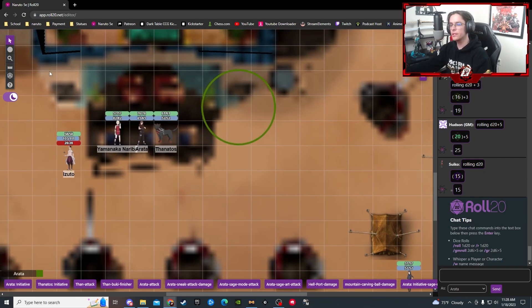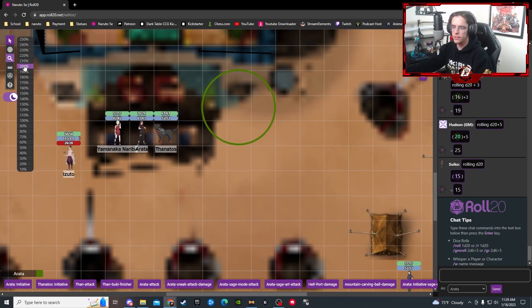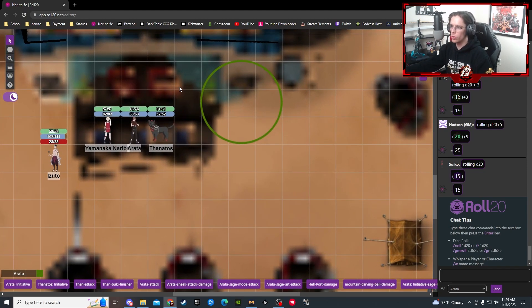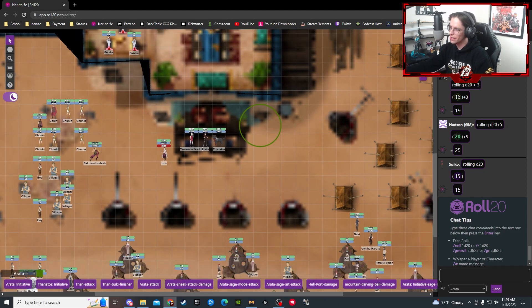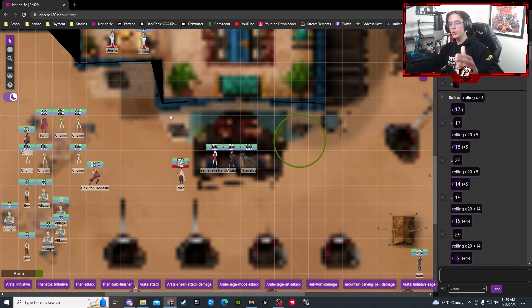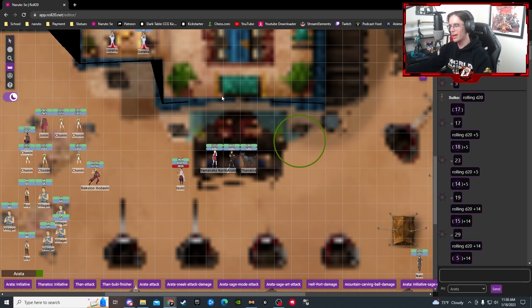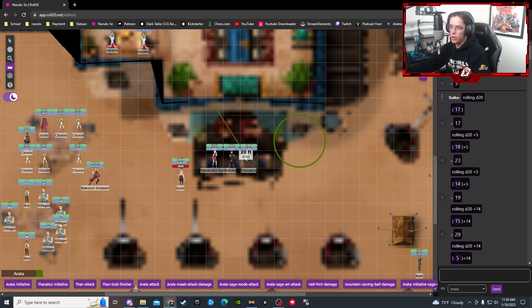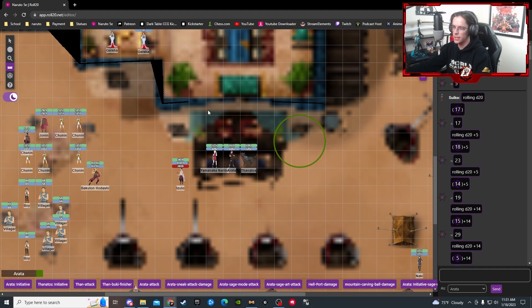Next up is the magnifying glass, but honestly I'd recommend just using your scroll wheel — scrolling up and down gives you the same zoom effect with a little more control. The last tool you're going to regularly use is the ruler. It's really helpful for finding ranges quickly. For example, from this square, Nariba is 15 feet away, but Than is 20. It just tells you the distance in a straight line without having to manually count squares.